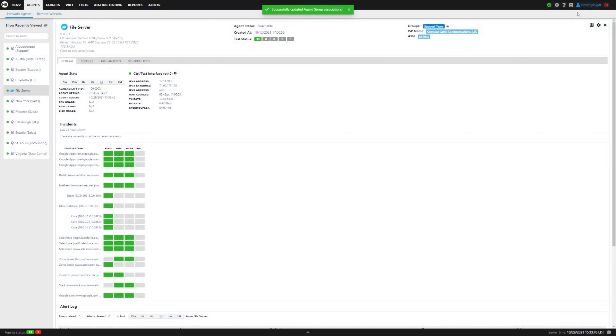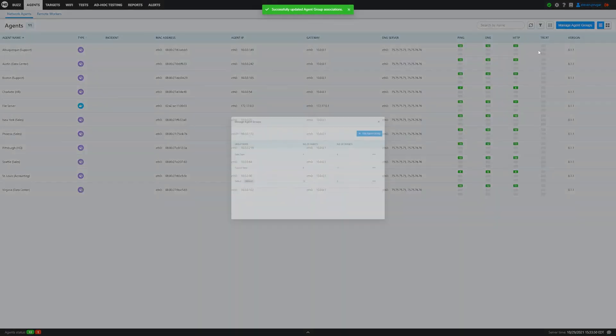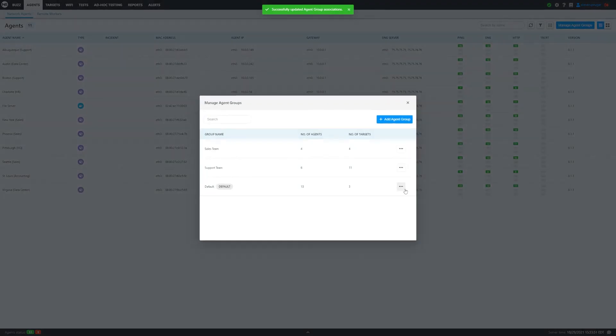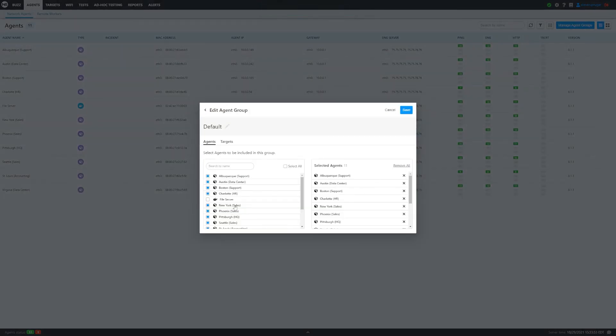Then we go back to the manage agent group section, and if we go to edit, we can see that the file server is now gone.